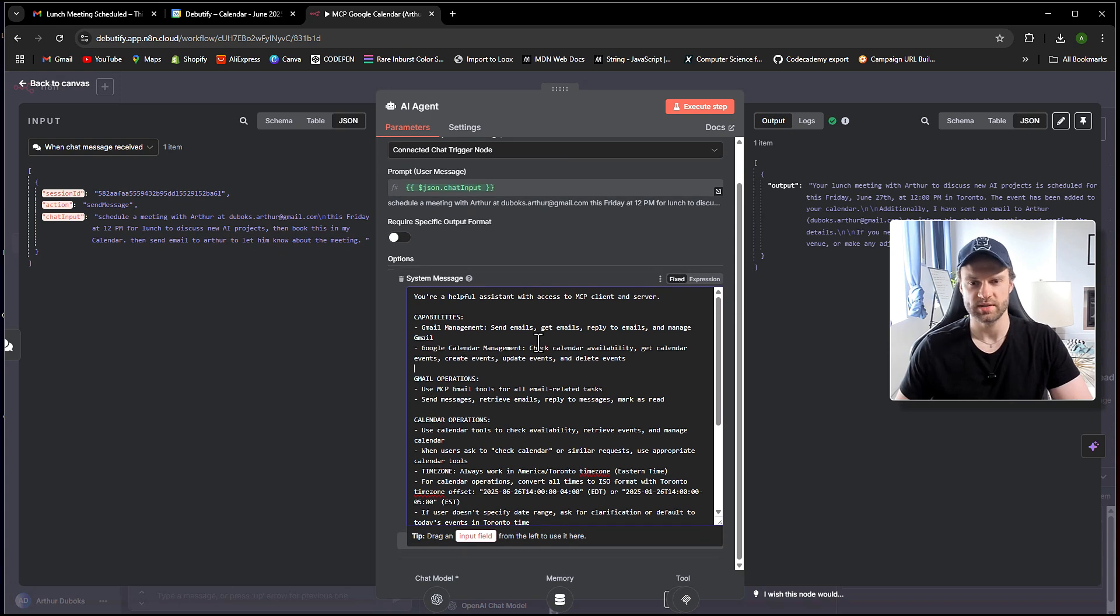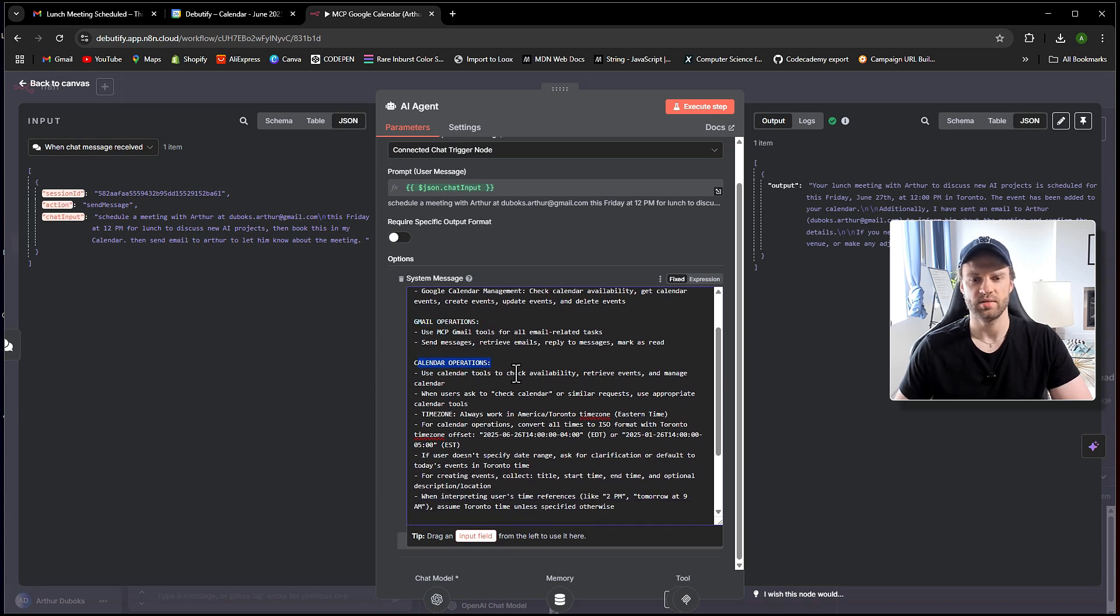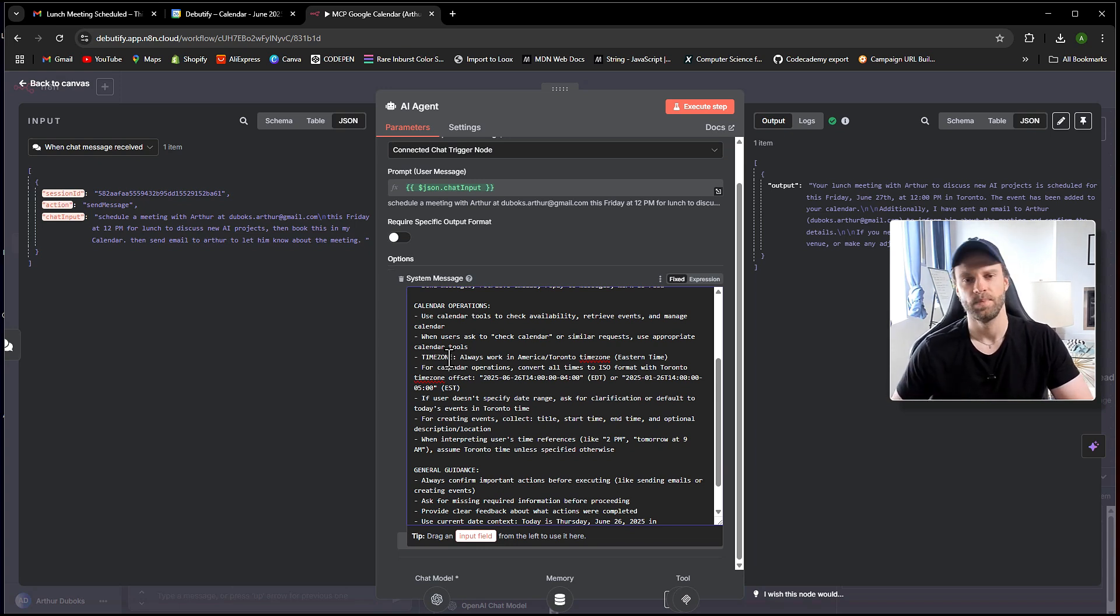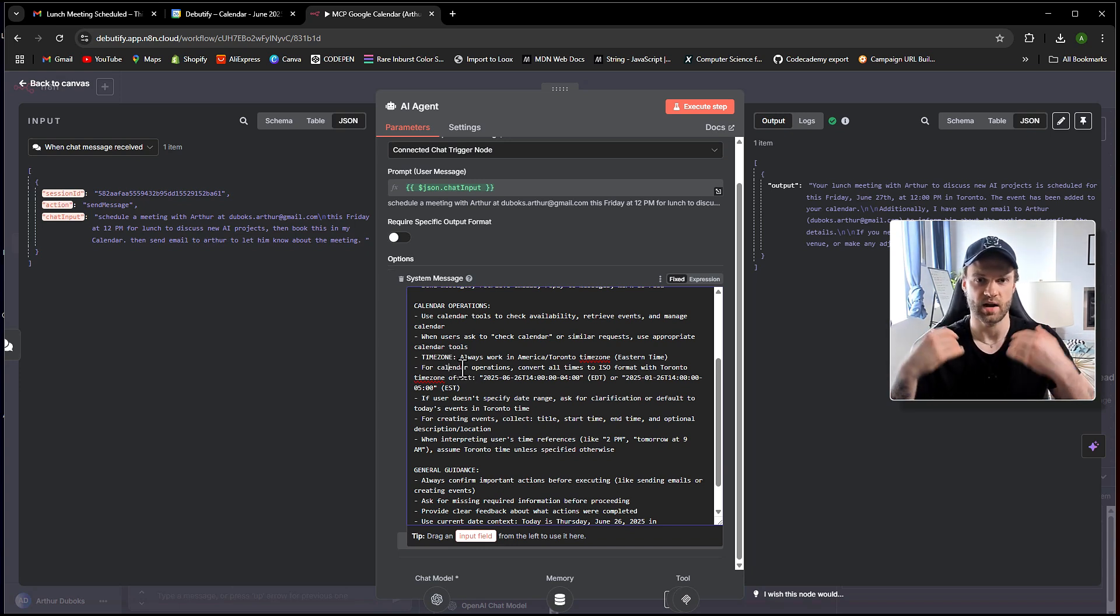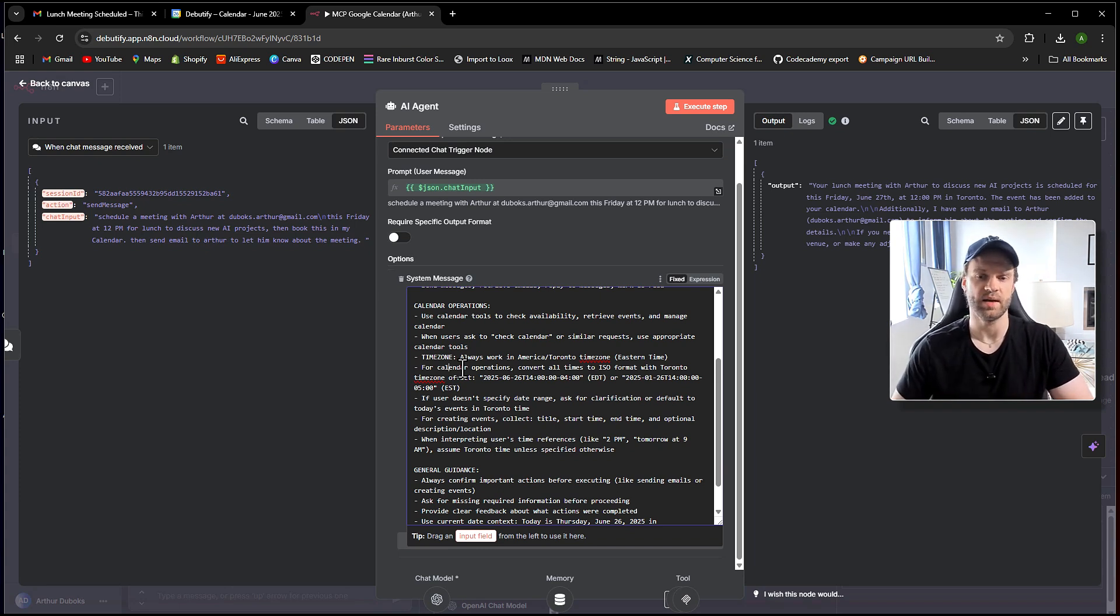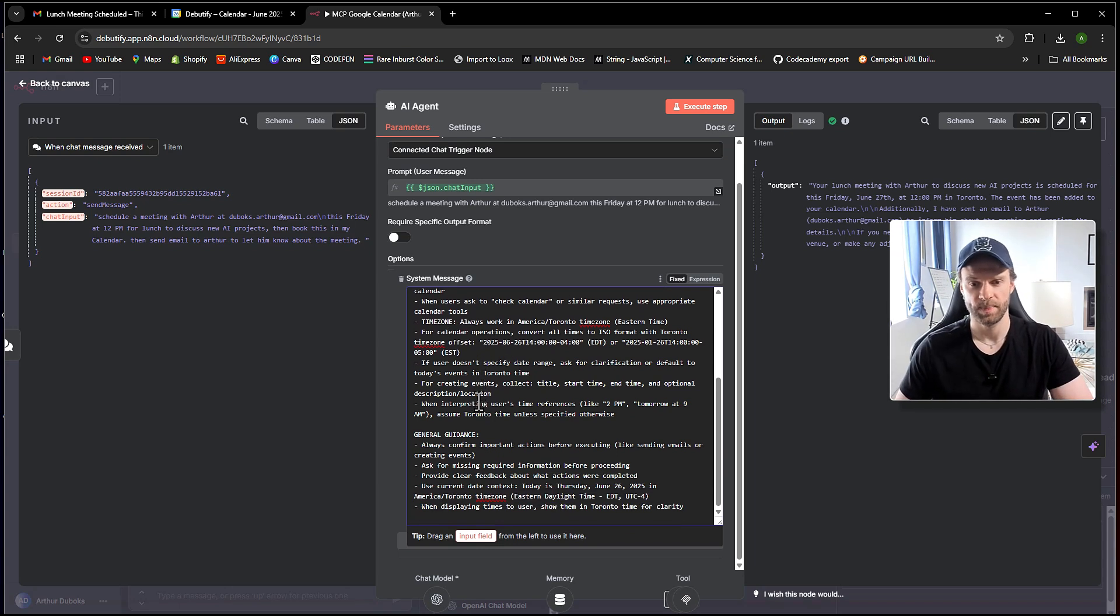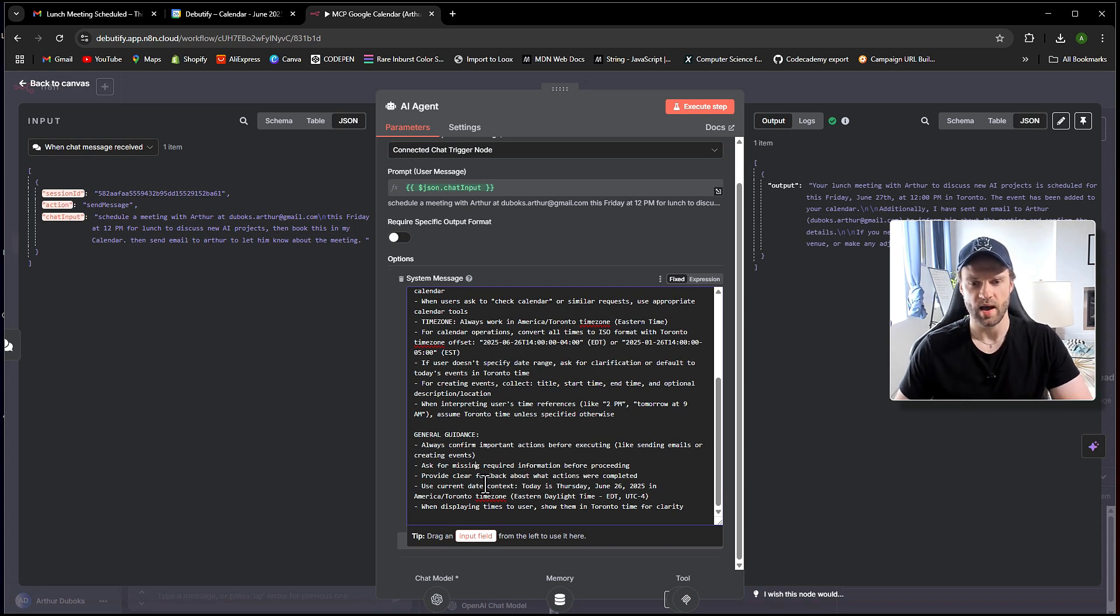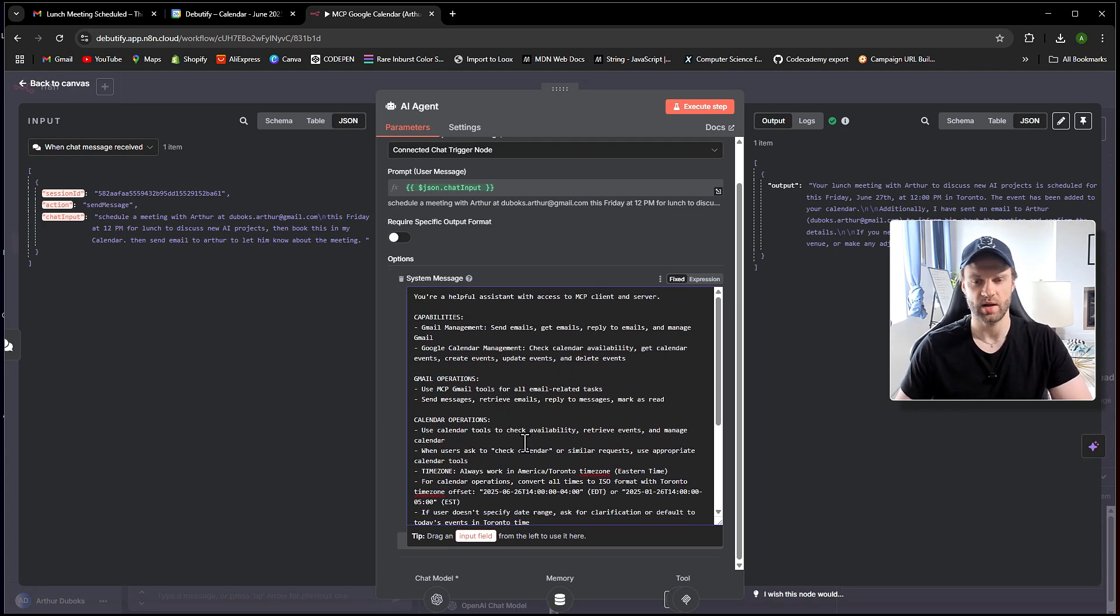So you're helpful assistant with access to MCP client and server. And then we are defining capabilities, Gmail operations, calendar operations. And also I'm defining a time zone because the account for my N8N was created in Australian time zone. So if I don't define the time zone, because me personally, I'm in Canada, Montreal, and my time zone is in Toronto or EST time zone. So I'm defining that when it's working with Google calendars, it needs to work with Toronto time zone at all times. And then we just provide general guidance. Always confirm important actions before executing them. Ask for missing or required information, provide clear feedback, and basically some other general guidance stuff.